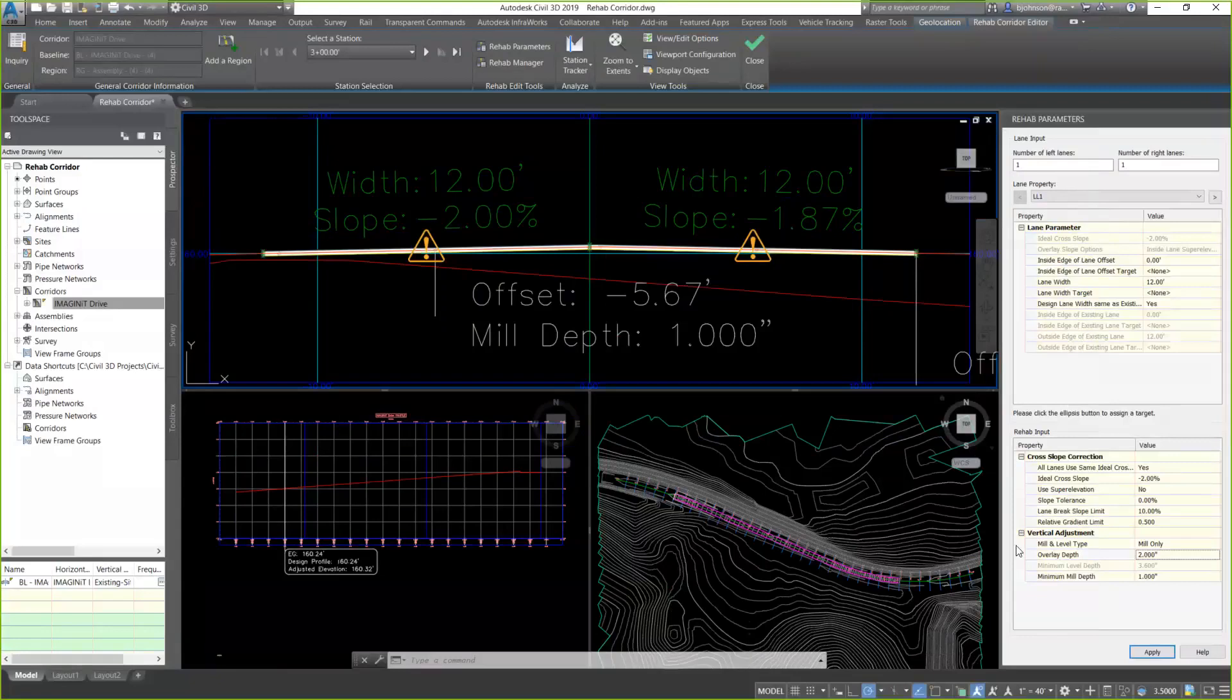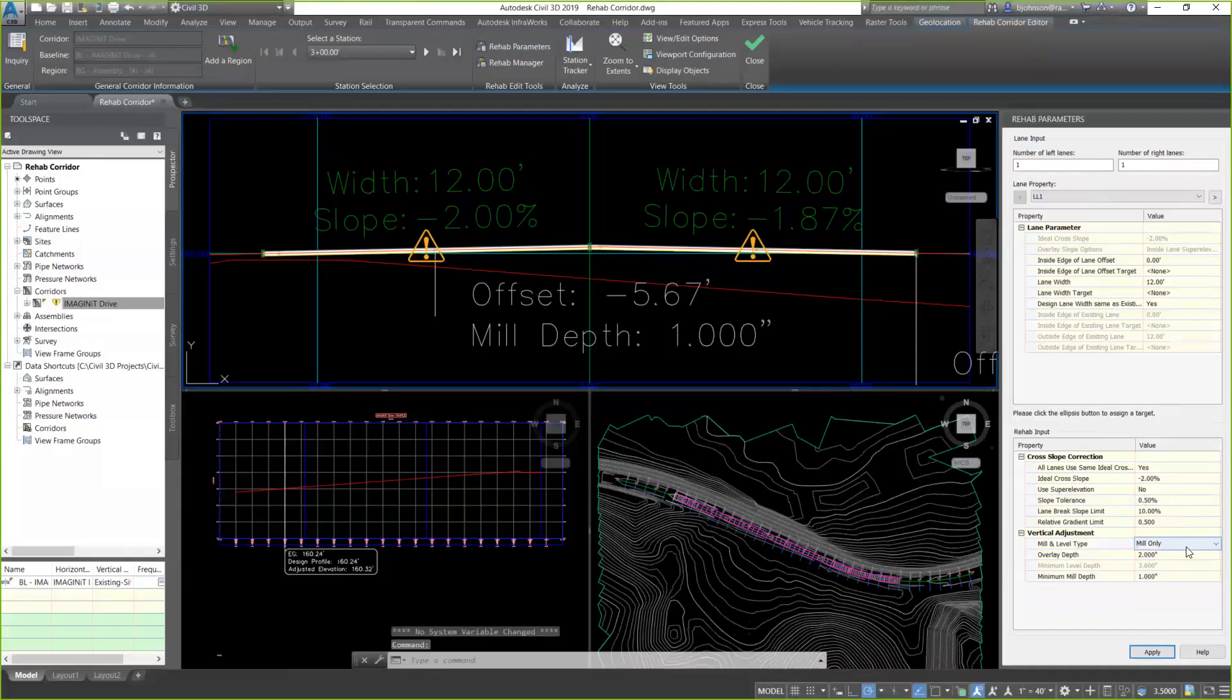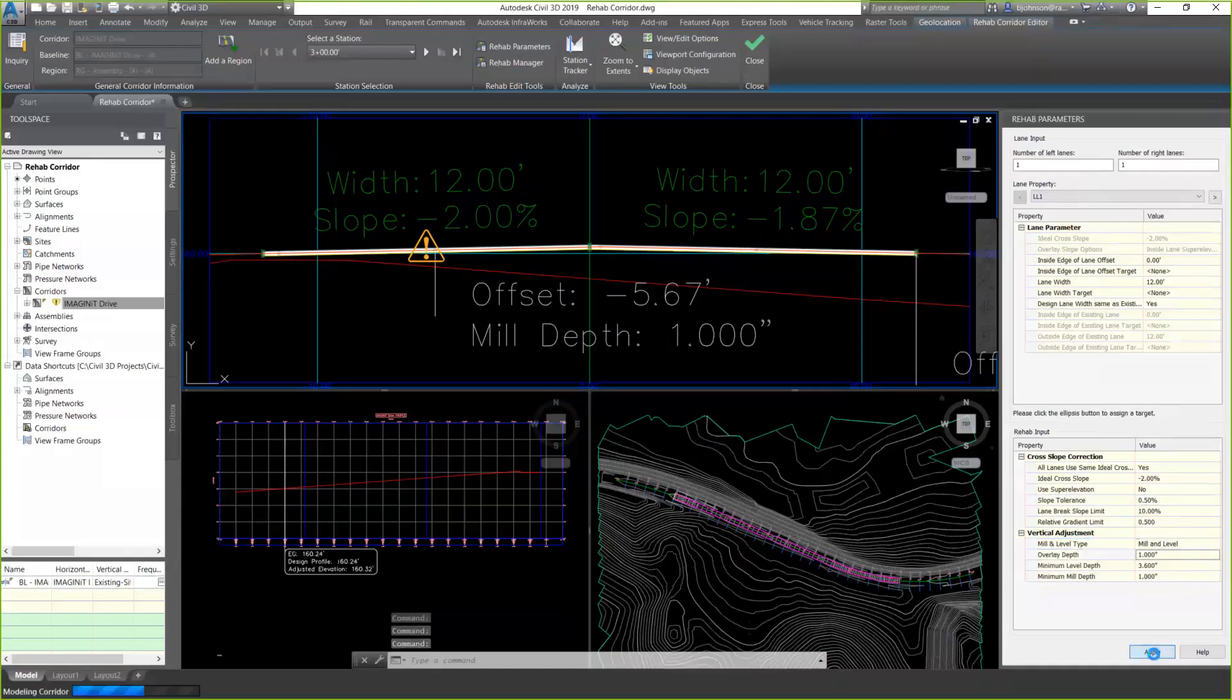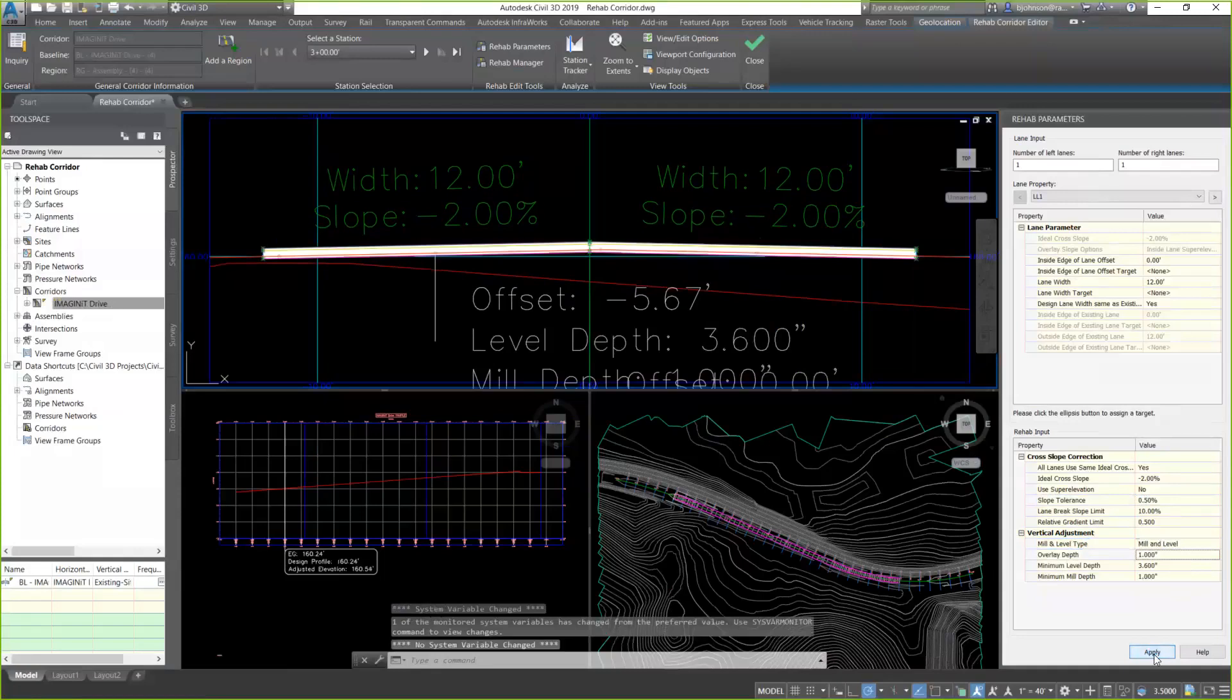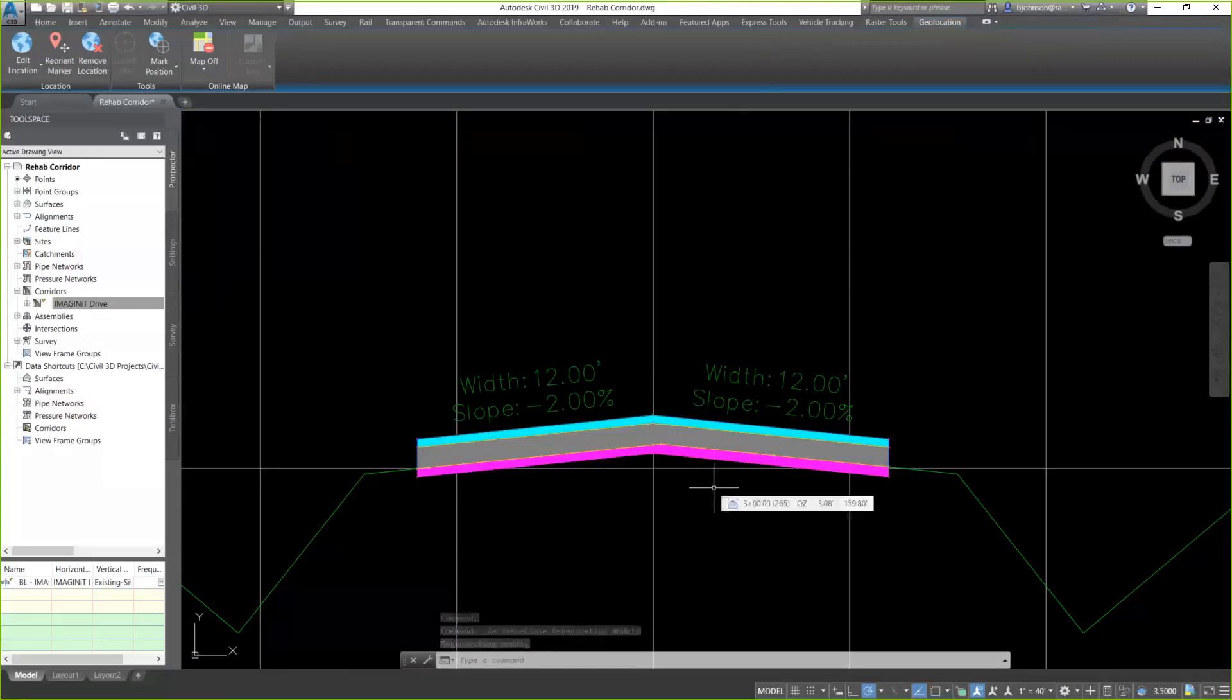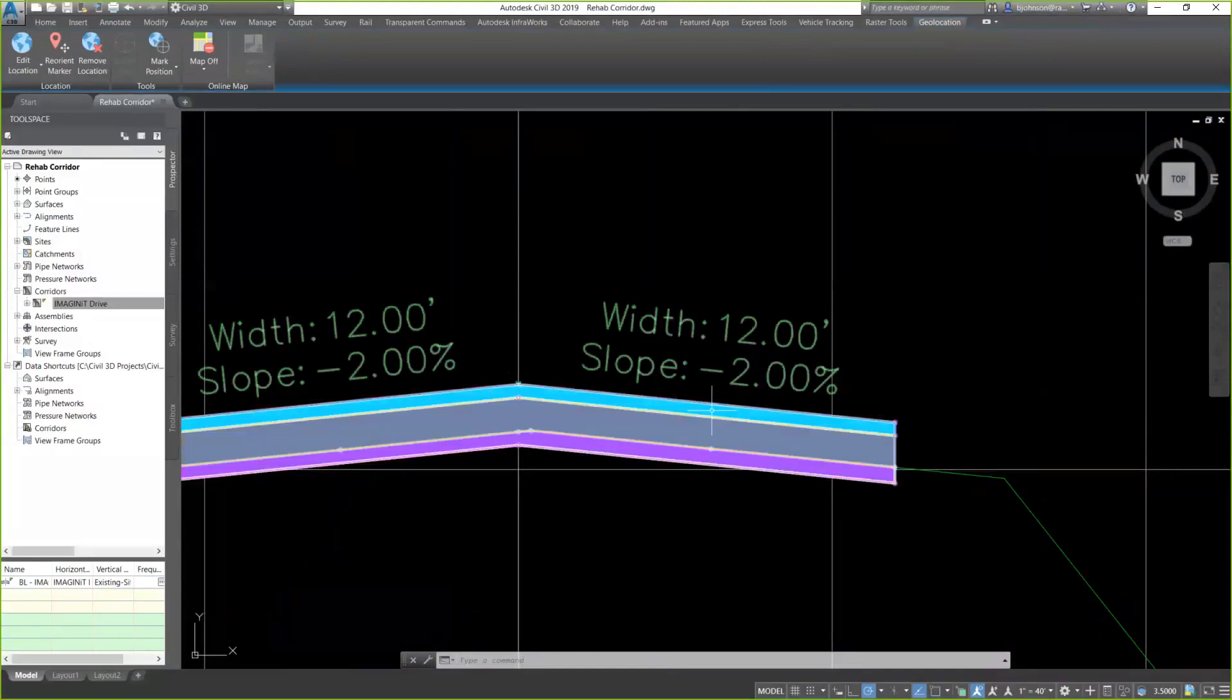So let's take a look at what happens if I make some other changes here. I'm going to change my slope tolerance back to 0.5%. And I'm going to change my mil and level type to add a level course. And I'll go ahead and apply that. So let's go back and take a look at those sections. So in my section view now, you can see that I do have at the bottom is my mill, shaded areas, my milling. I added a leveling course. And at the top is my overlay.